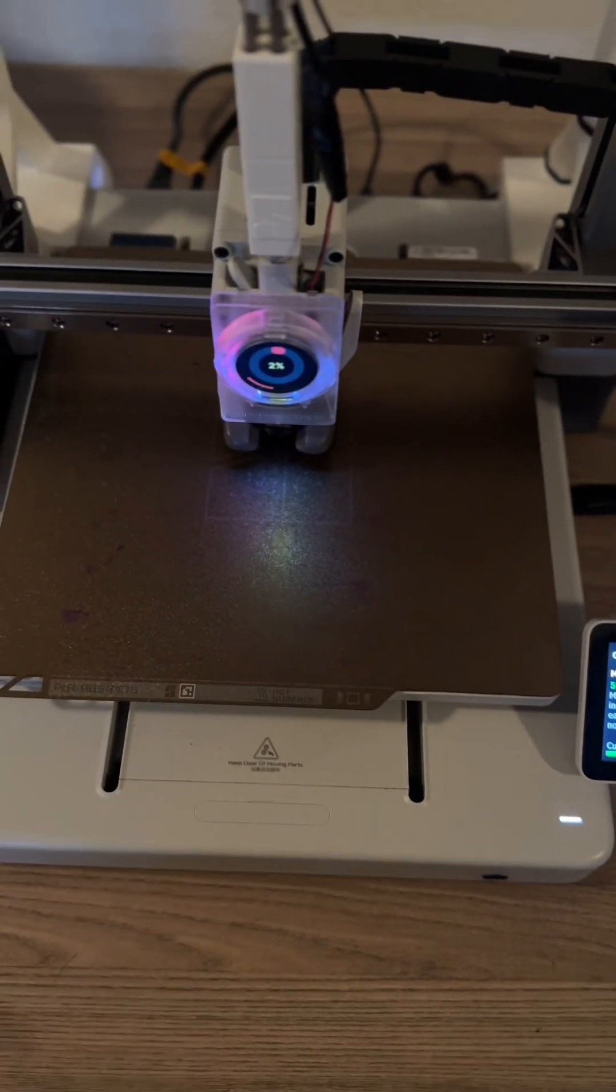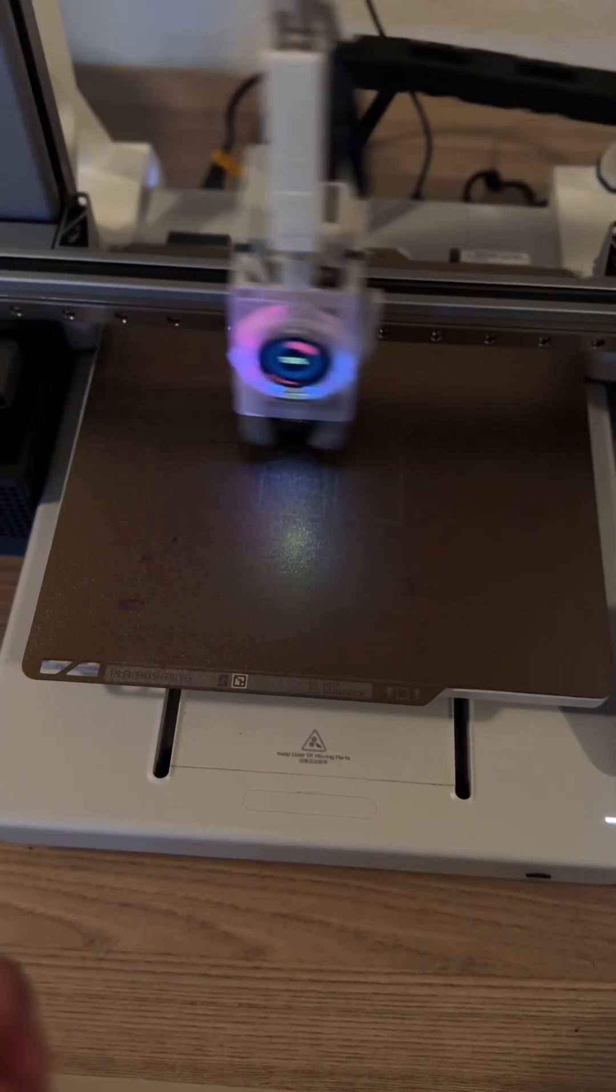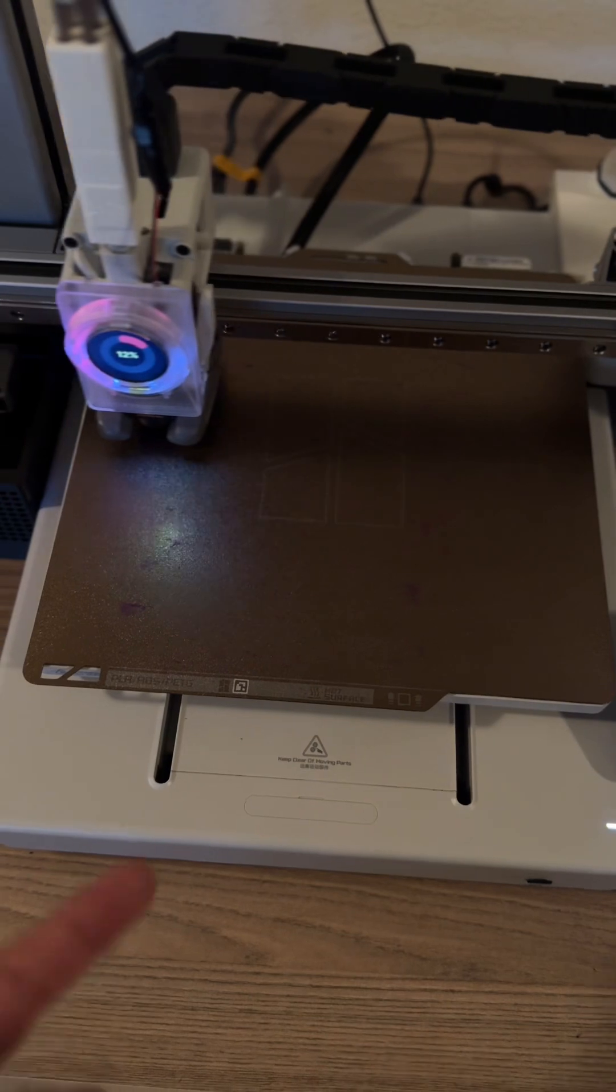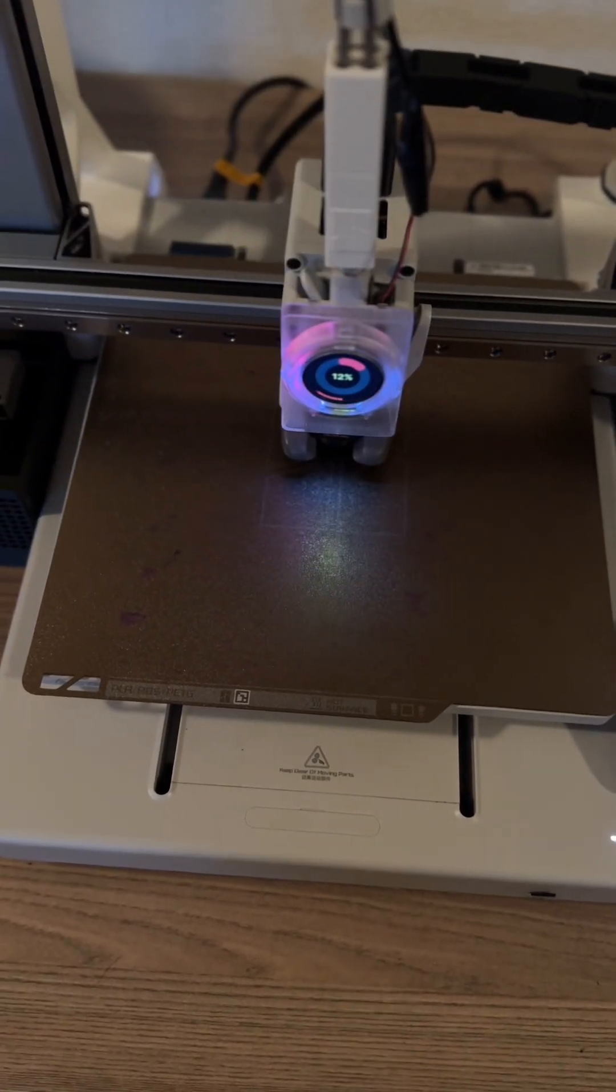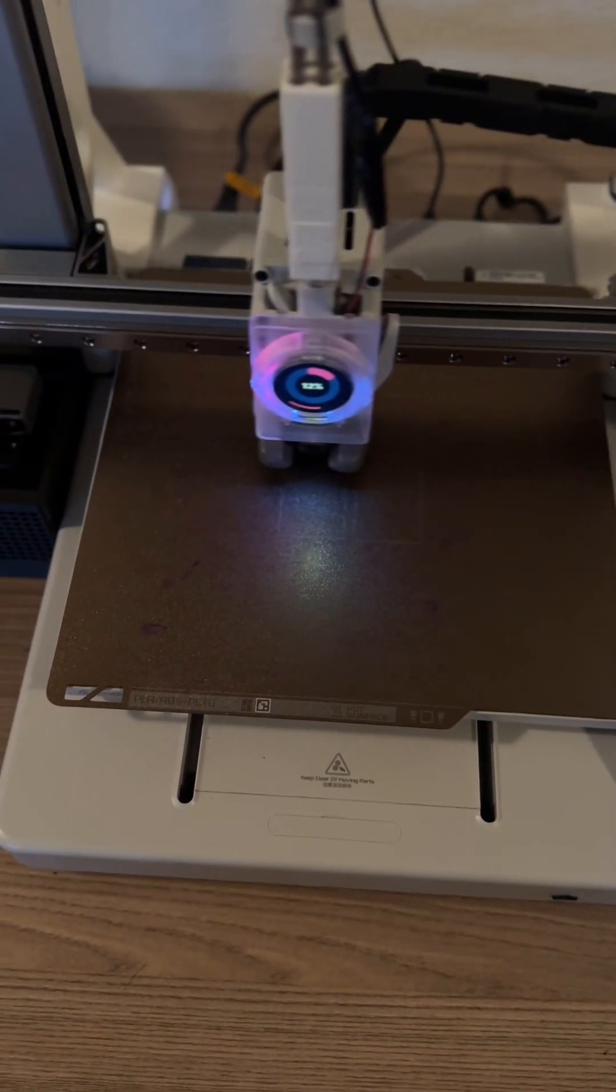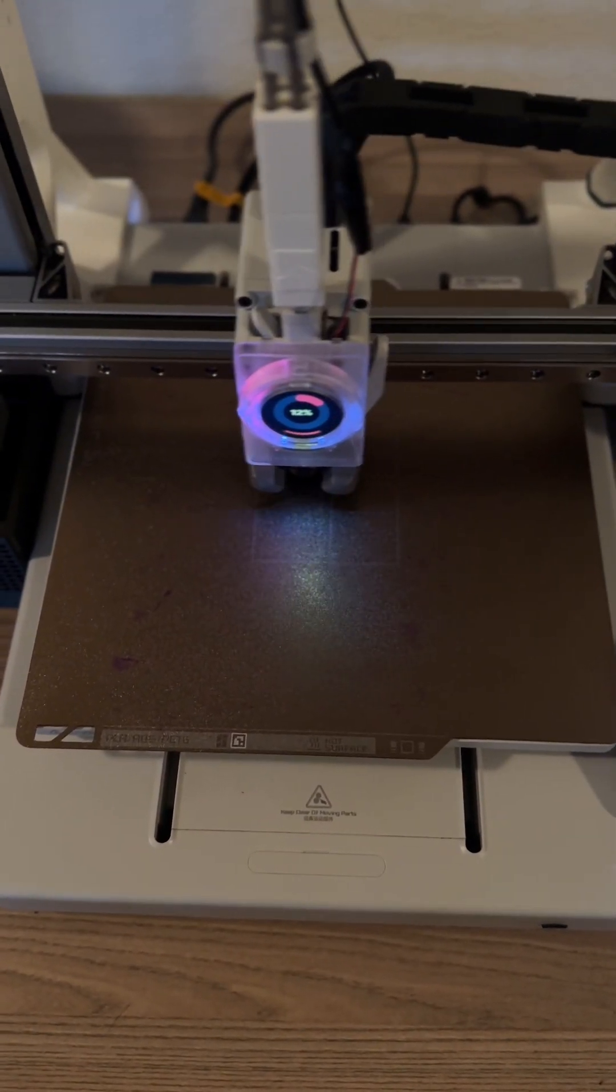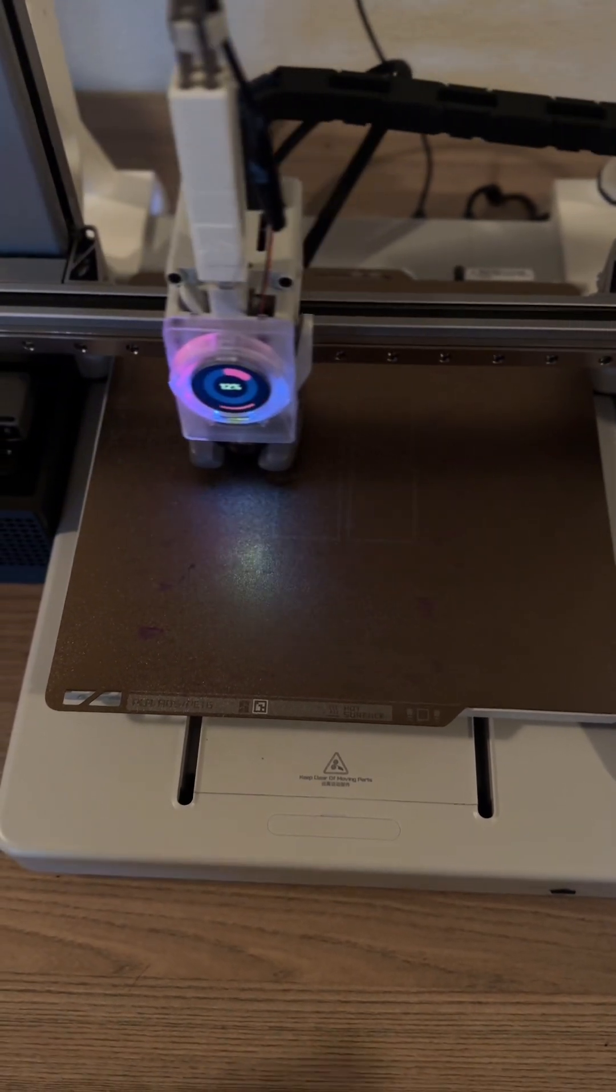Once that's done, you're going to take out your print bed, you're going to wash it with warm water and some dish soap, make sure it's nice and clean. And you can either go ahead and print out a benchy or continue printing what you're trying to print out, and it should have resolved the issue.